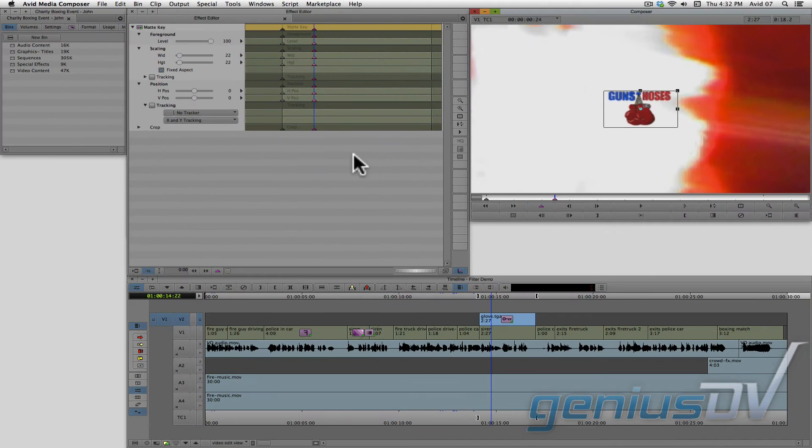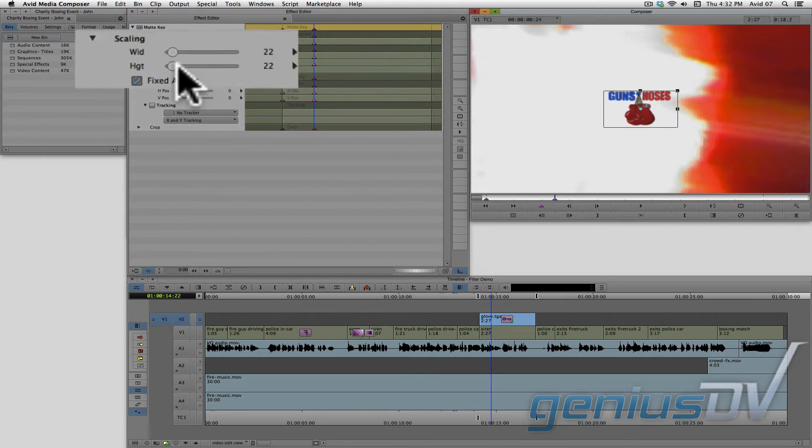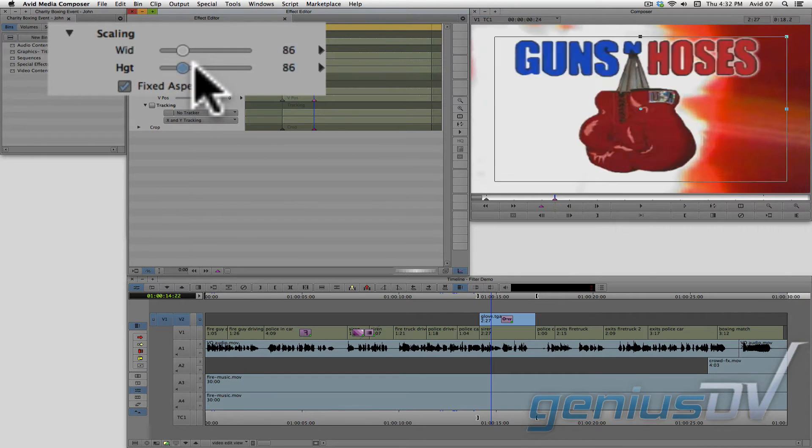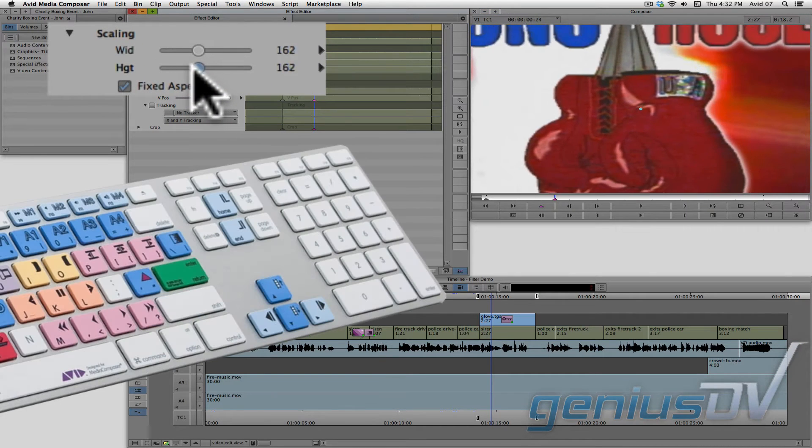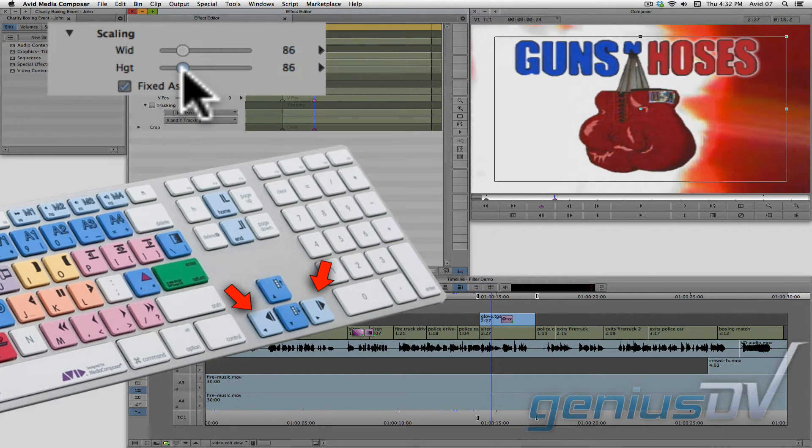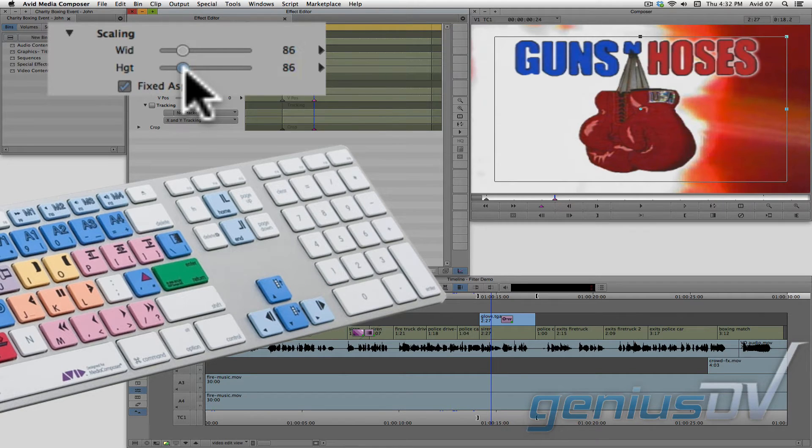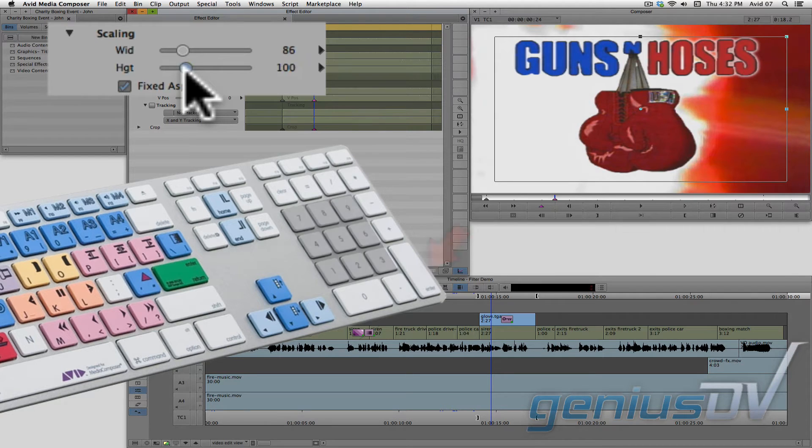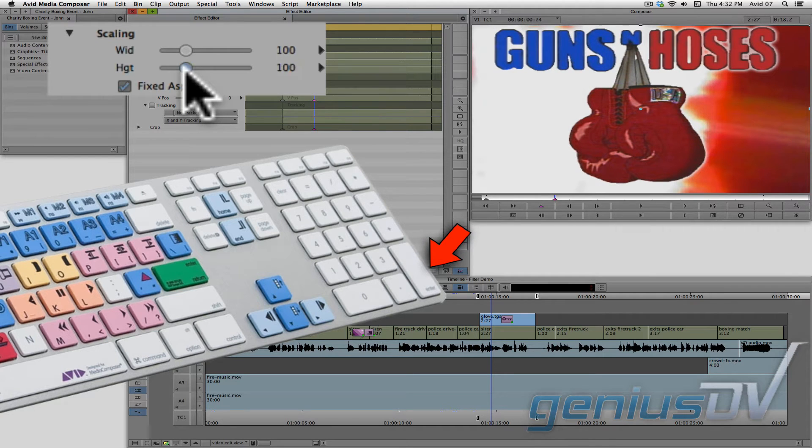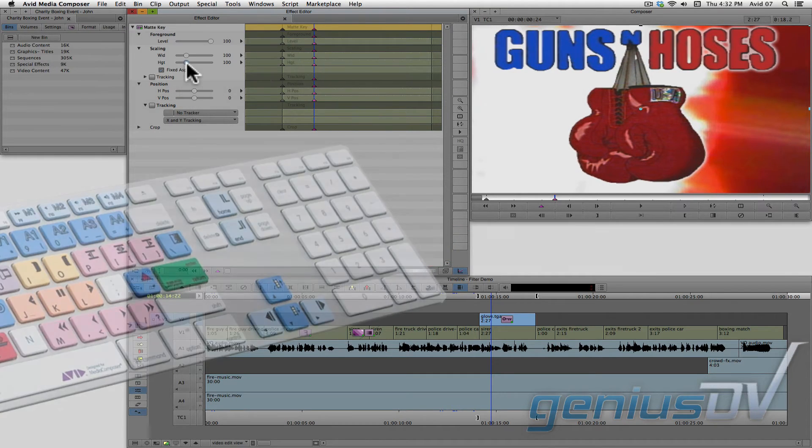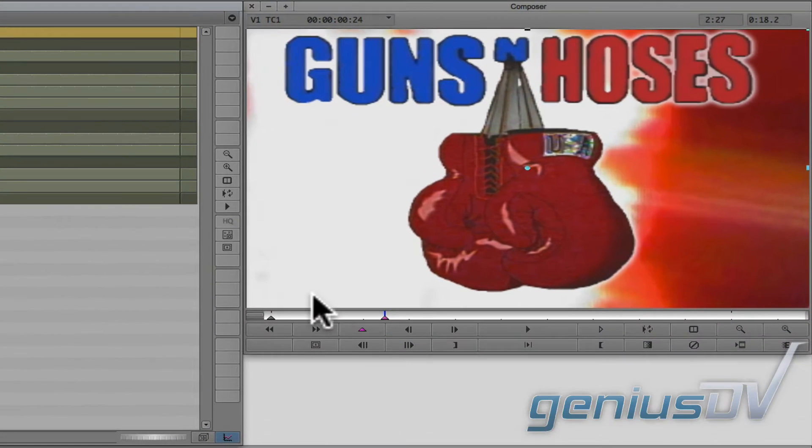Then scale the graphic back to its original size. You can use the arrow keys on the keyboard to make adjustments to the parameter sliders. Or you can also type in a value on the numeric keypad and press the enter key. Okay, let's check things out.